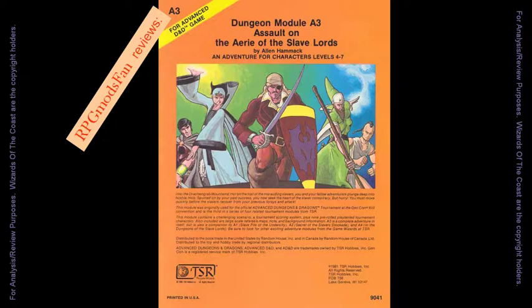Hello, and greetings to all you fans of RPGs and Dungeons & Dragons. In this video, I will be reviewing and discussing the Dungeons & Dragons module Assault on the Aerie of the Slave Lords, which was written by Alan Hammack and published by TSR in May of 1981.